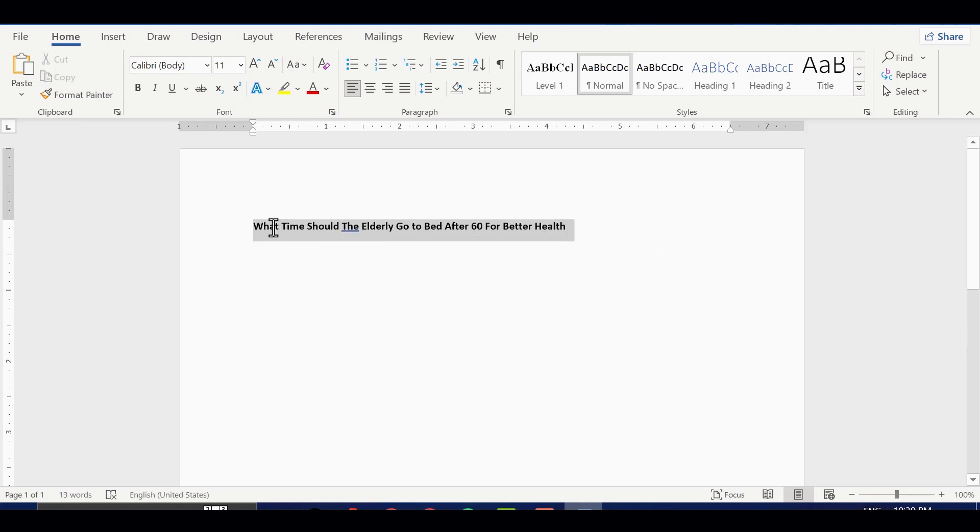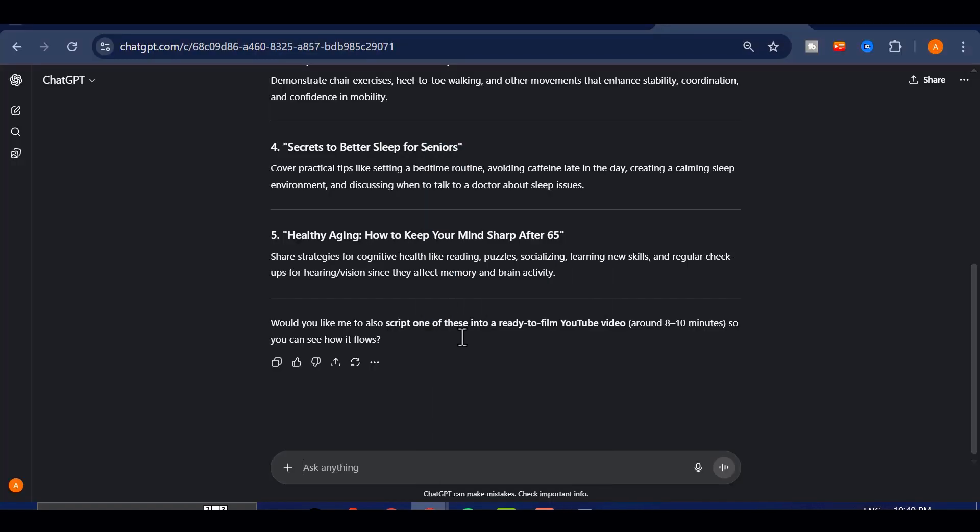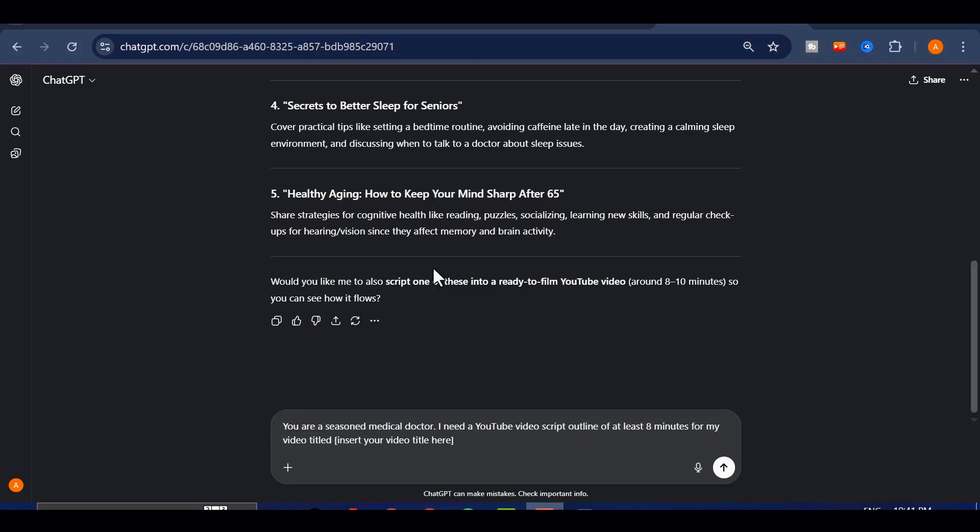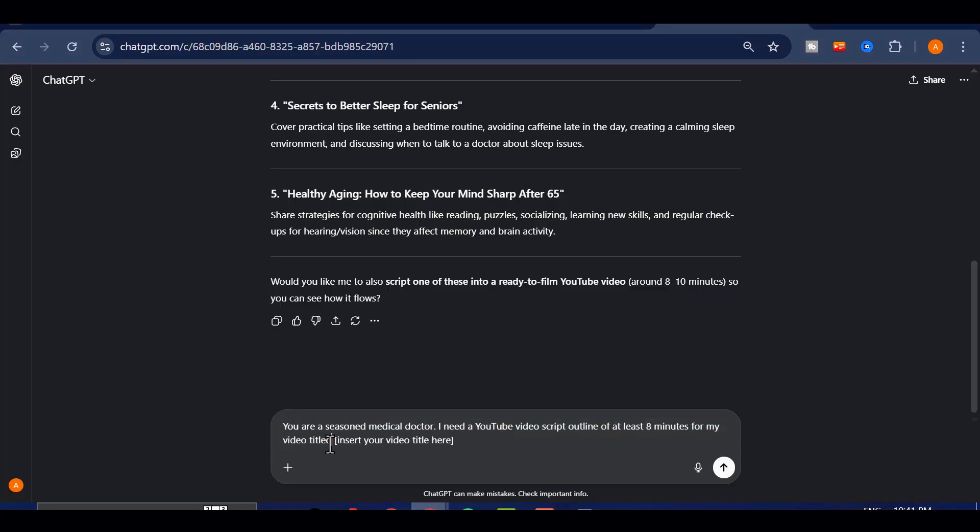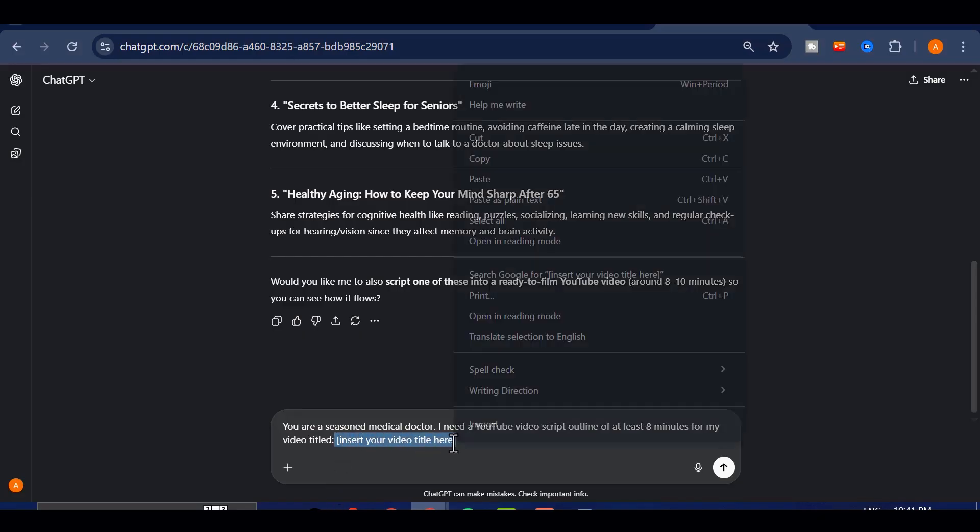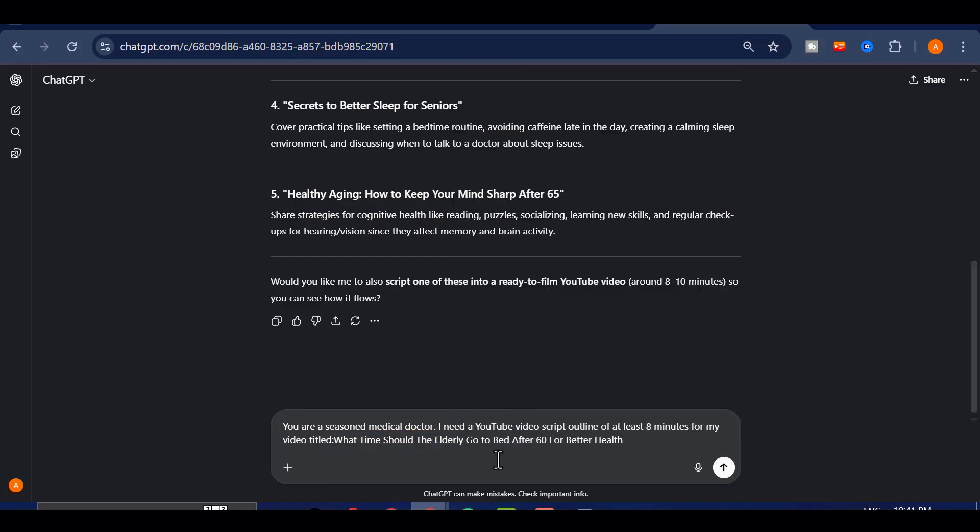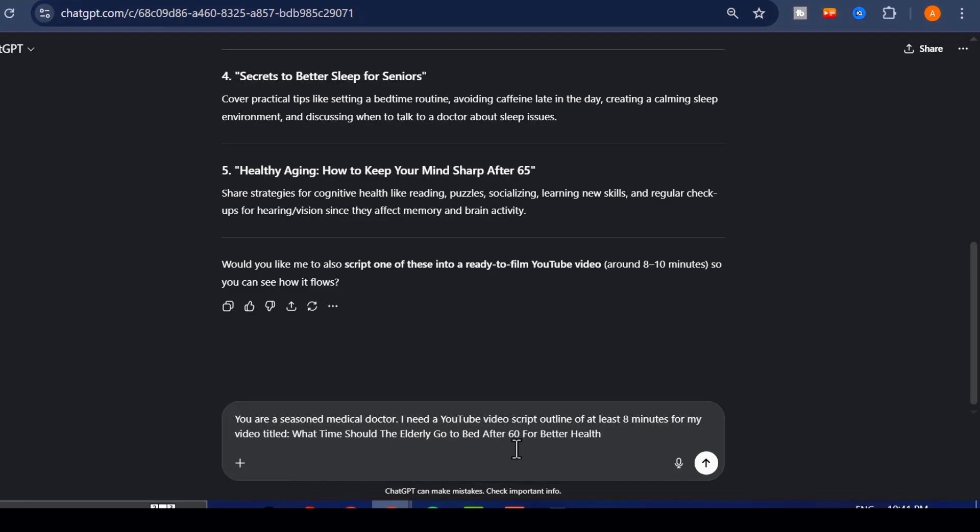The next step is to generate the script for the video. Here's exactly how I do it. I'll take the title I just created, and head back to ChatGPT. Now I'll give it a prompt like this. You are a seasoned medical doctor. I need a YouTube video script outline, of at least 8 minutes for my video titled, insert your video title here. Then I'll hit send.